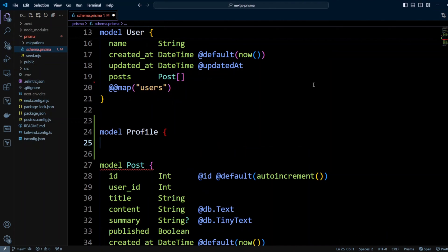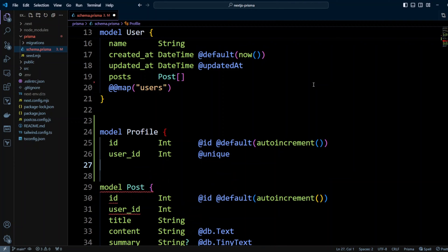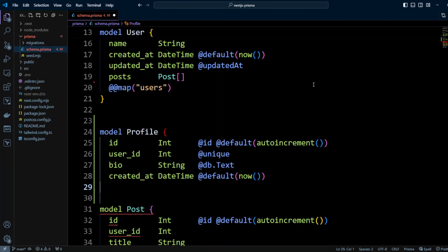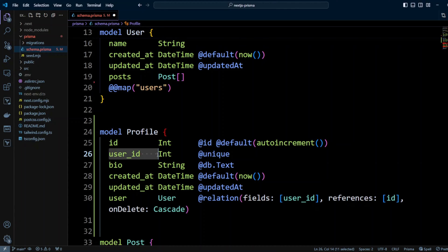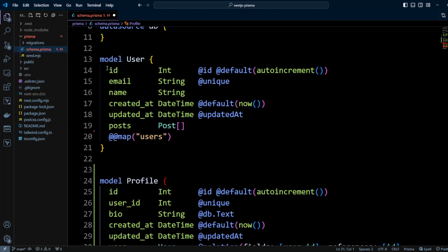Let's create another model called a profile. We're going to have an ID integer, auto-increment, it's going to be a primary key. We're going to put a user ID, which will be unique, and that's kind of the difference between one-to-one and one-to-many. We're going to have a bio, which will be text, and created at, and updated at. And we will also define a user field that will be on a Prisma, and it will be a type of user, and it will have a relation. It will have user ID, and we have user ID right here as a unique, and it will reference ID on the user right over here.